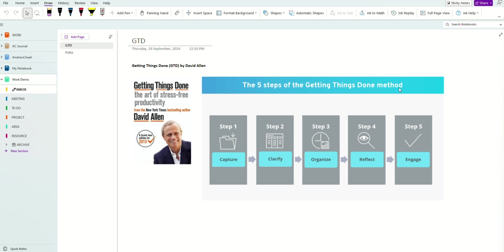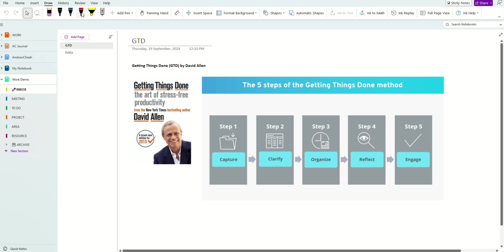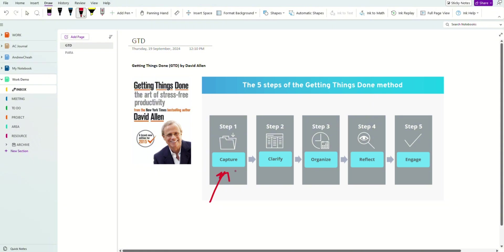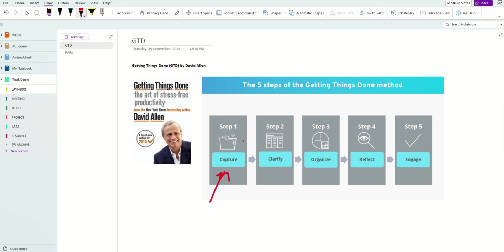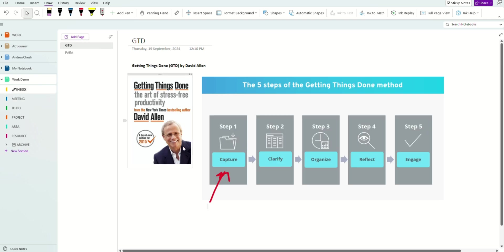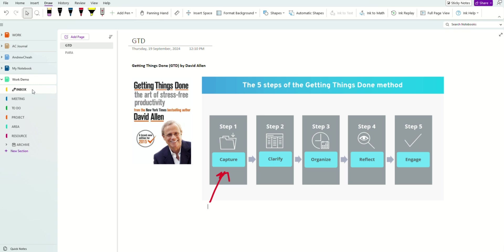These are the five steps of Getting Things Done. The first step is Capture — meaning that you want to capture or gather all your information. You write down everything: your tasks, emails, meetings, and so on. You go to the inbox — every time you want to write something, you just go to the inbox, unless you go to a meeting. For David Allen's method, everything goes into the inbox.